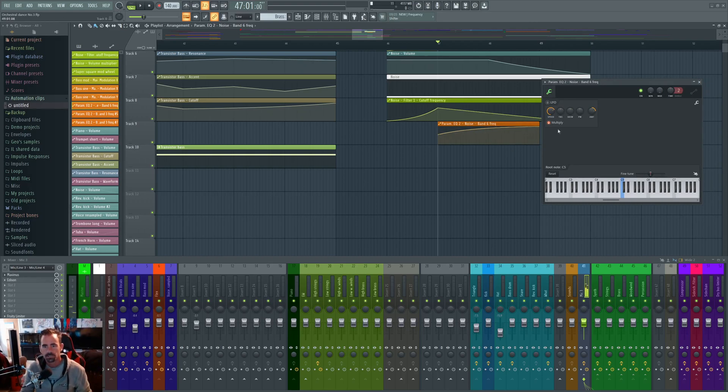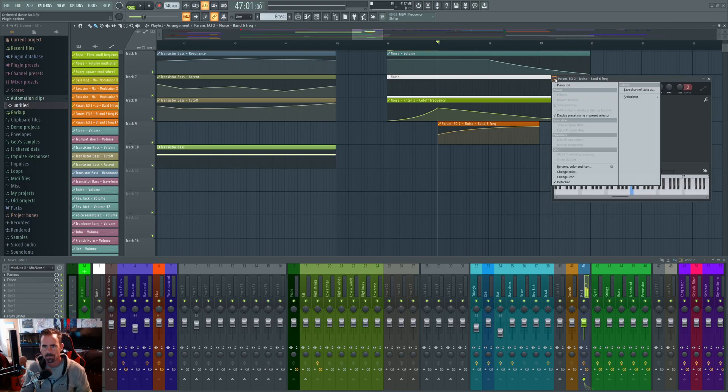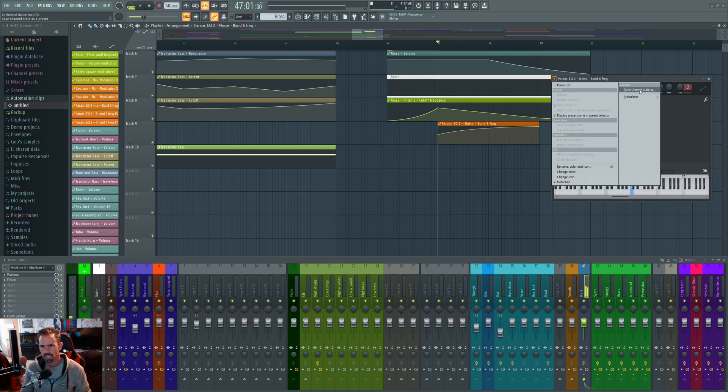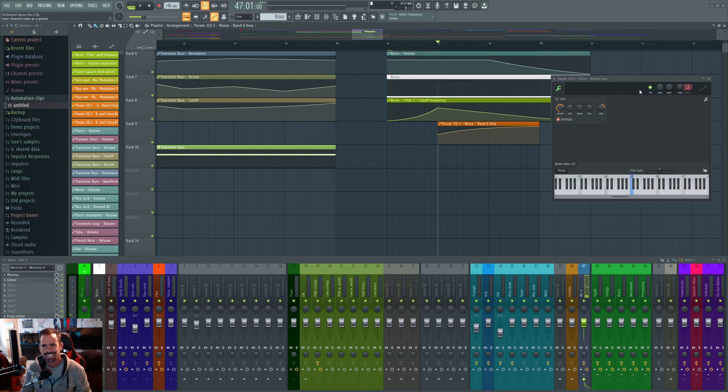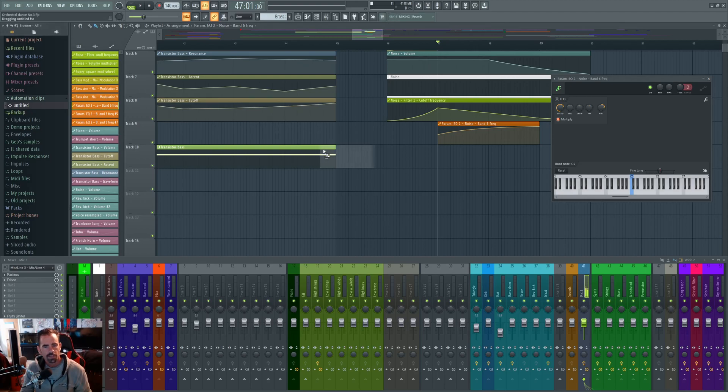Double click on the pattern clip itself. This window pops up, then you come up here, go over to the right upper right, and then you save the channel state. Choose the folder you want to put it into, then go in your file manager in FL Studio and make sure that file is linked, and then pull that clip in.